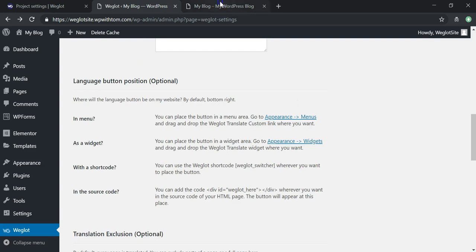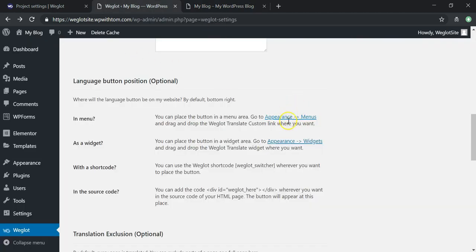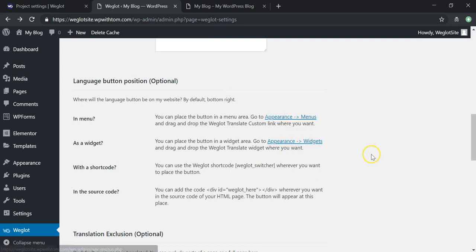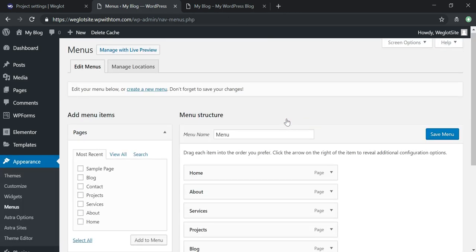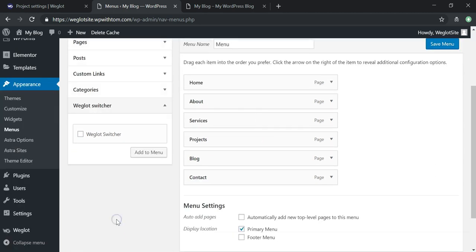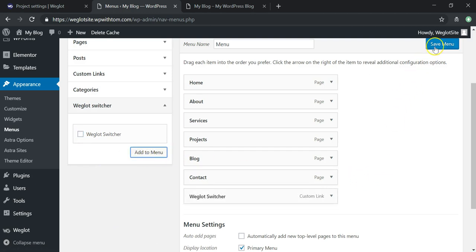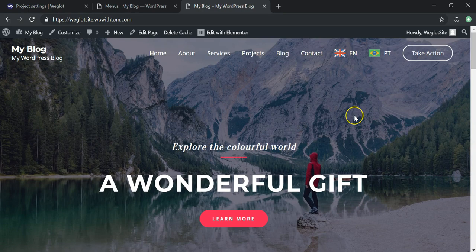You can also choose the position of the button. By default it's in the lower right, but you can place it in the Appearance Menu section or as a widget. Let's go into Appearance Menus, scroll down to where it says 'Weglot Switcher', click Add to Menu, save the menu, and then refresh the site. Now we have the language switcher right up there in the navigation — looks great.